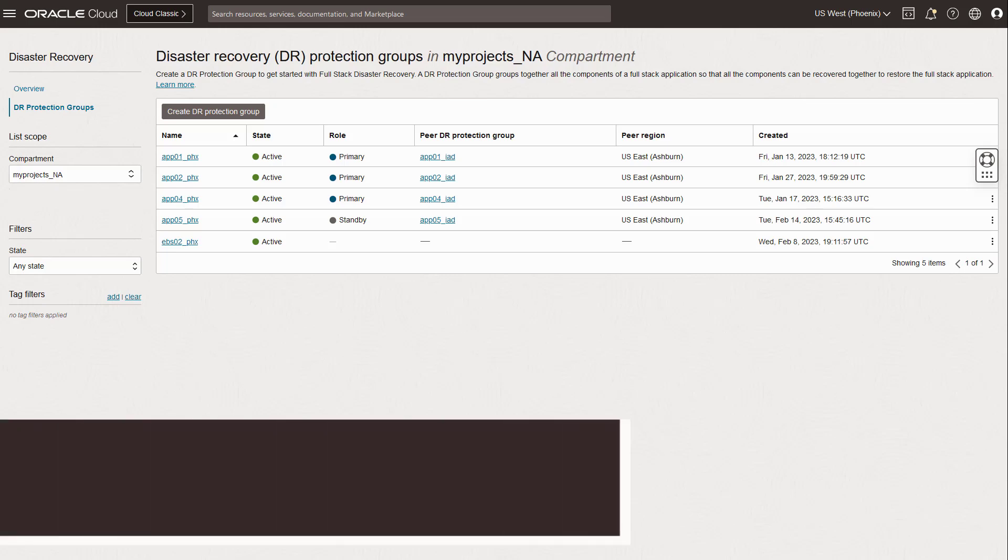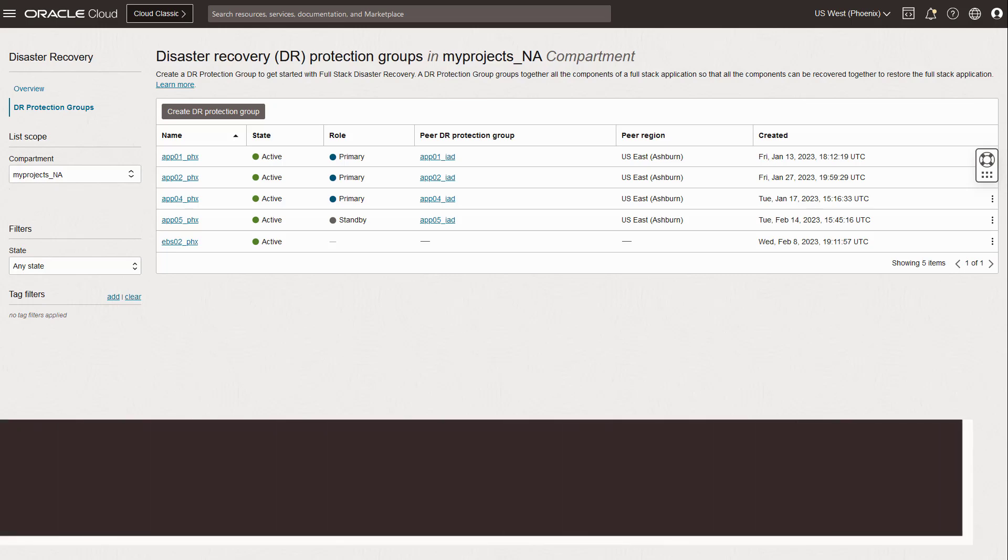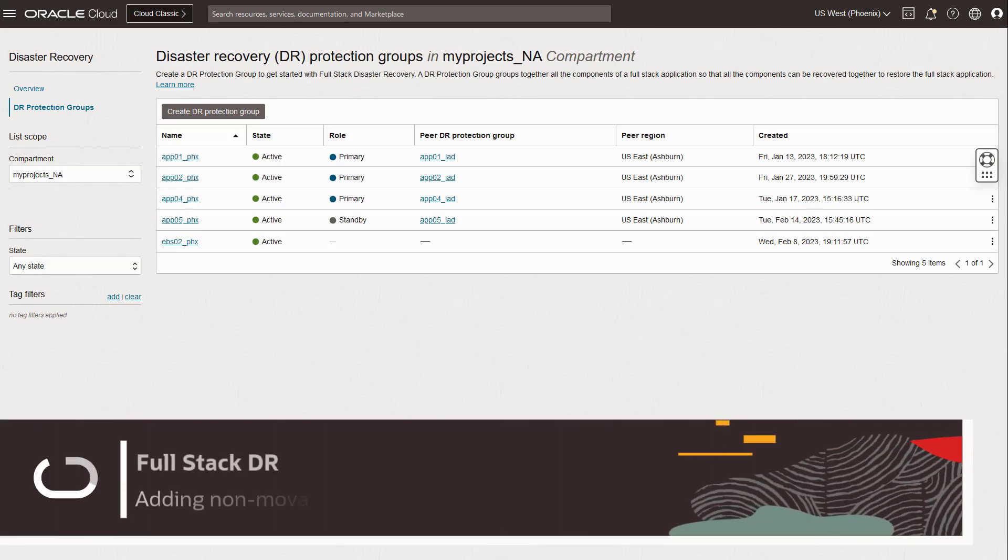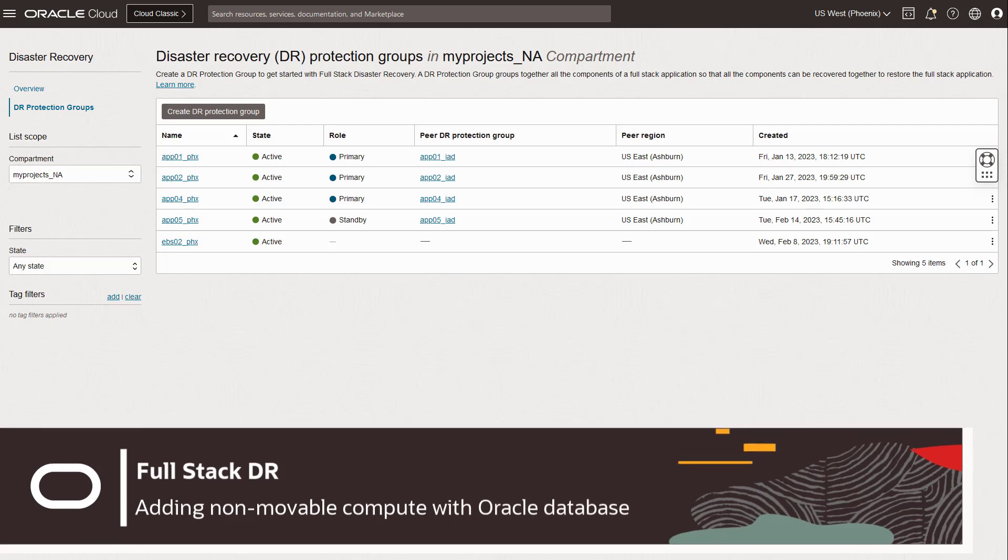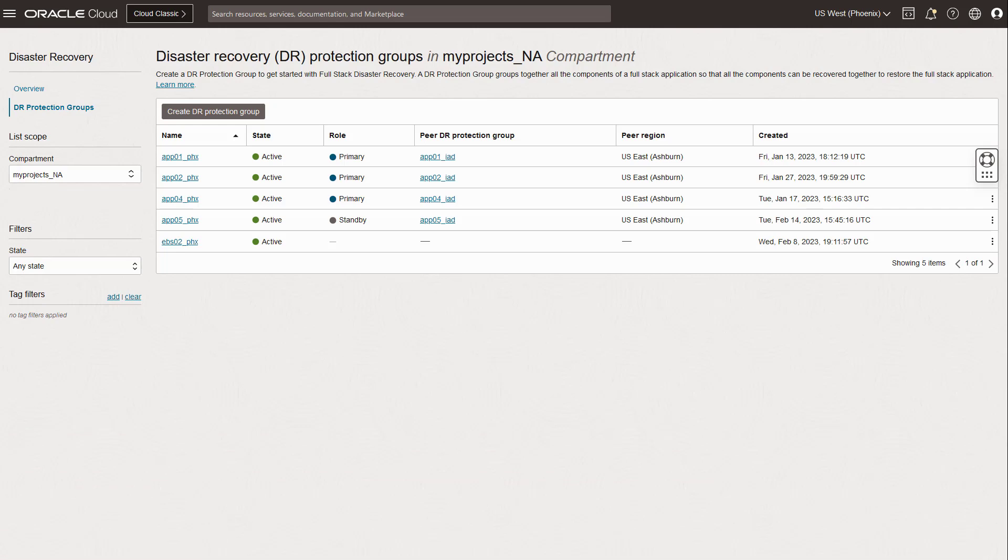I'm Greg King, the product manager for Fullstack DR. The first thing you do after creating and associating DR protection groups is to tell Fullstack DR about the OCI components that you created and deployed for DR.